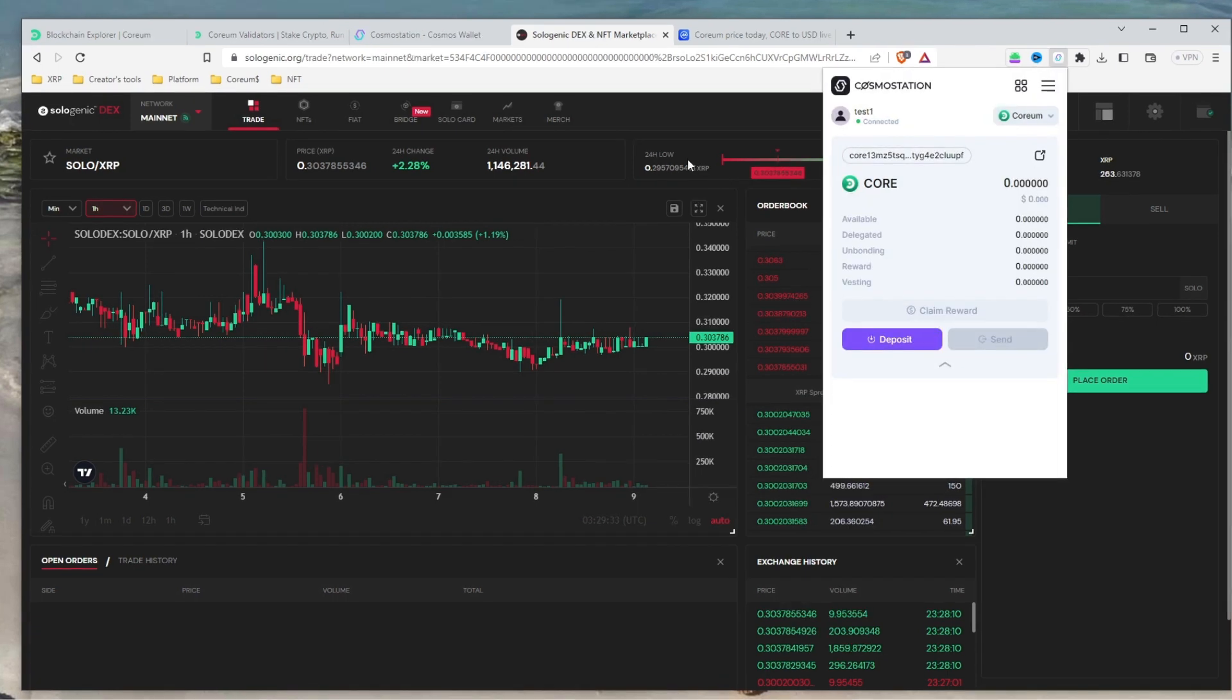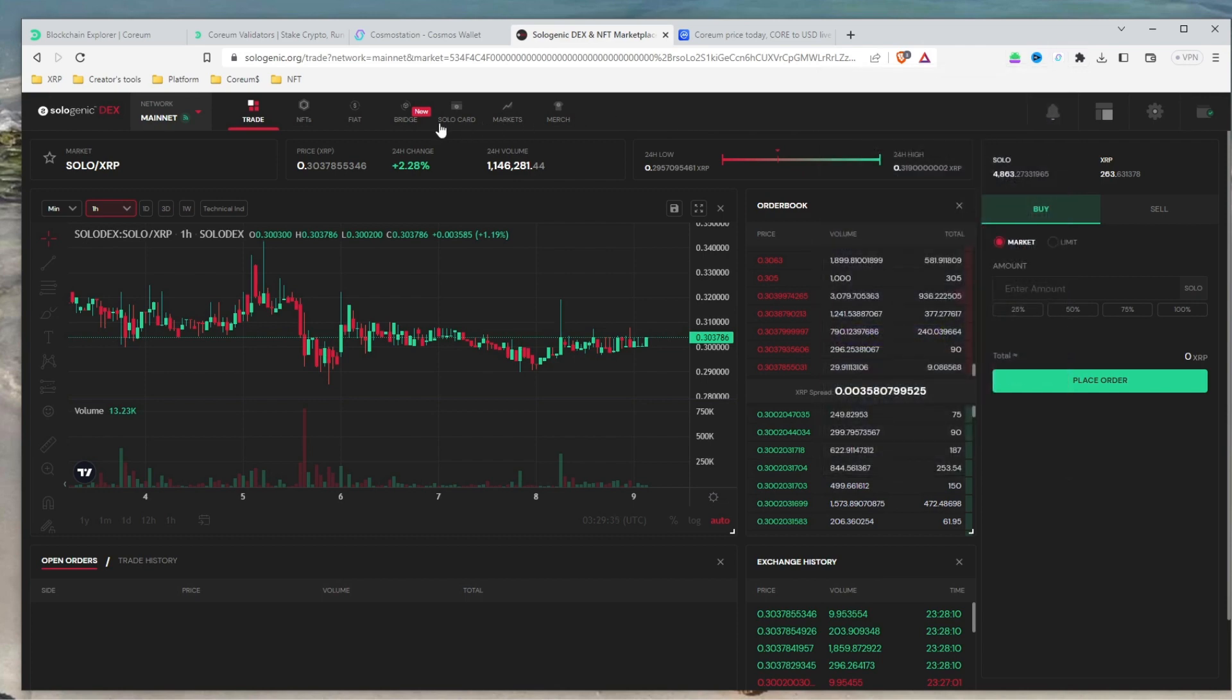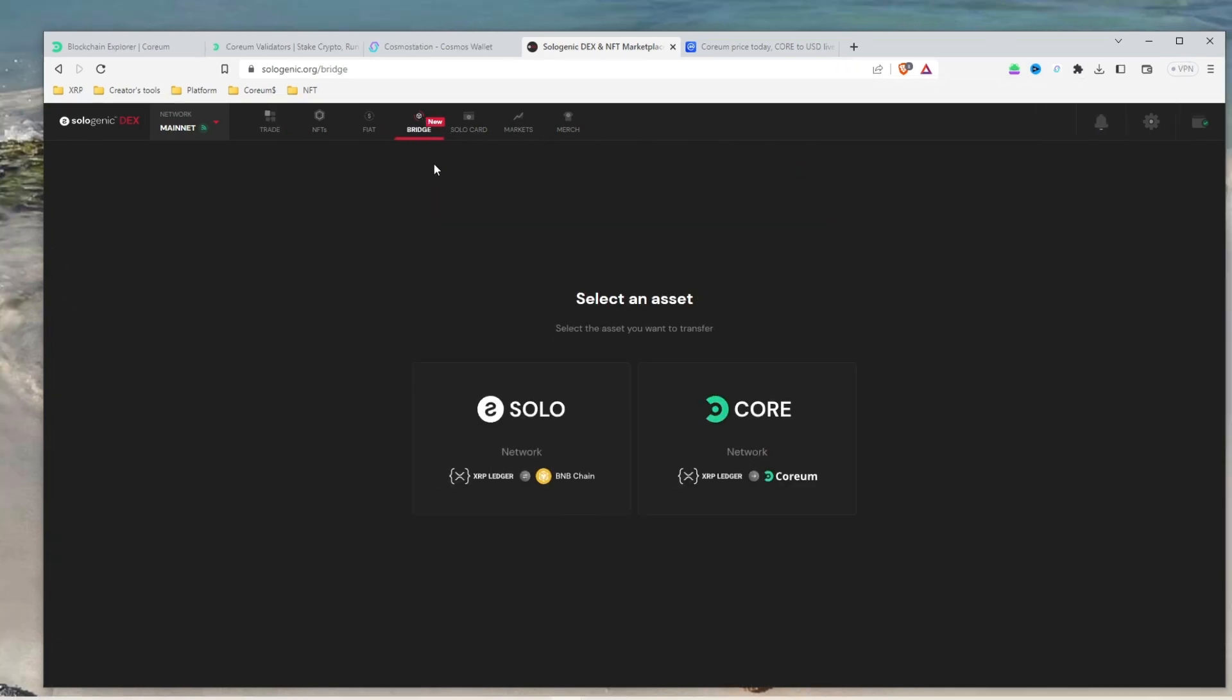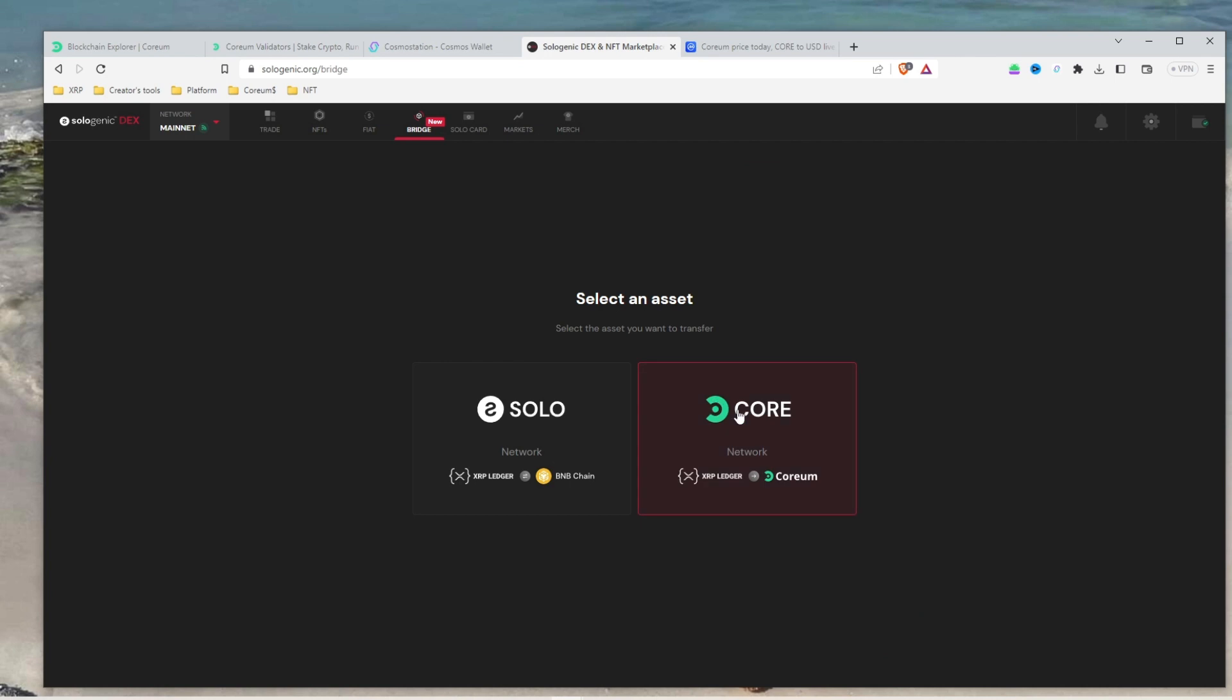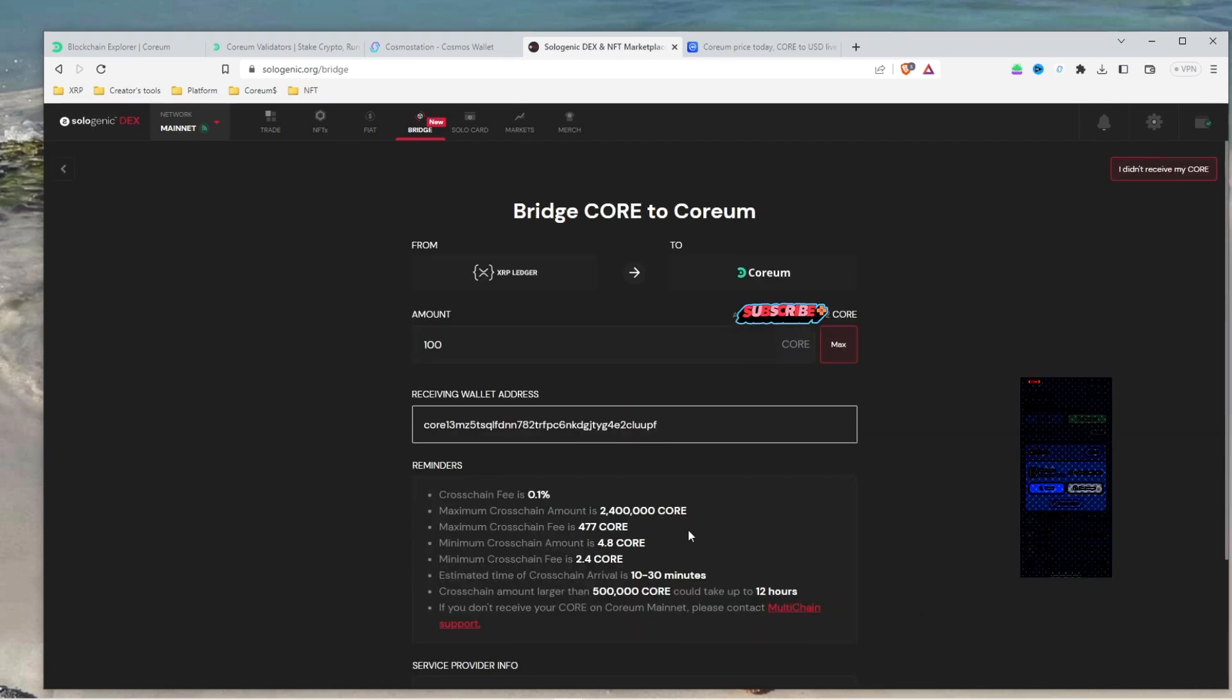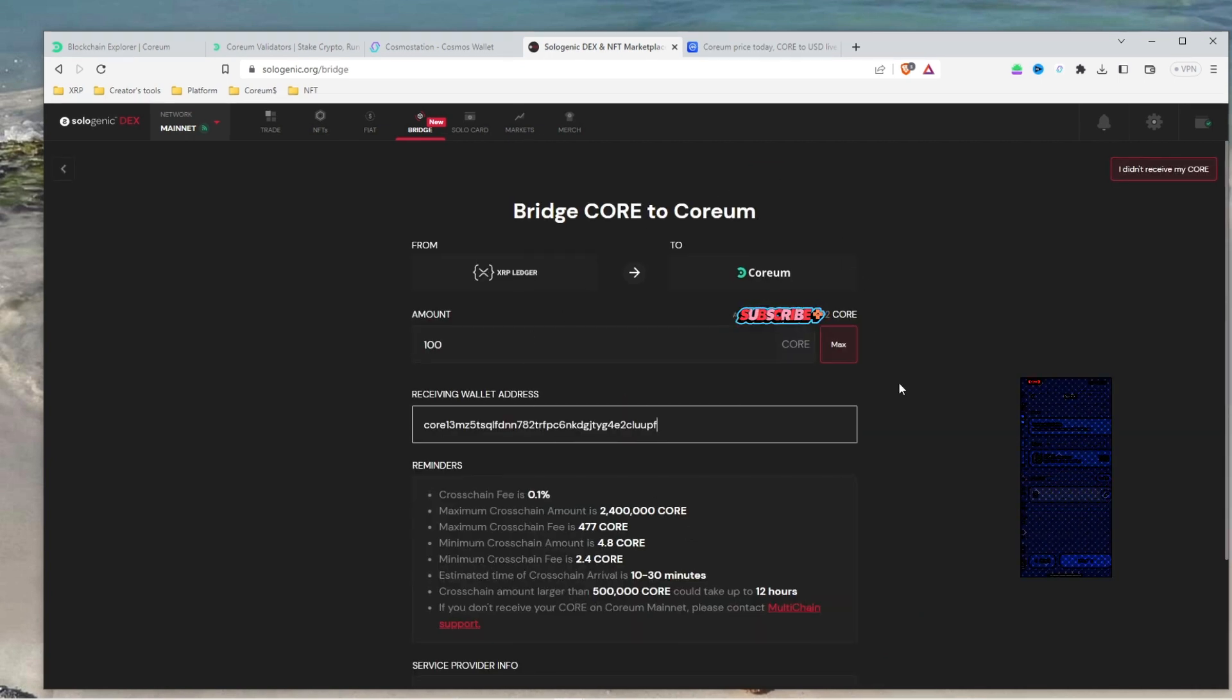Copy your Corium Mainnet address. Go back to Solodex and select Bridge from the top menu. Once you get to the bridging page, select Core Network and paste in your Corium Mainnet address. You will have to sign the transaction on your Xumm or Solo phone app to finalize bridging.